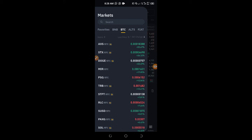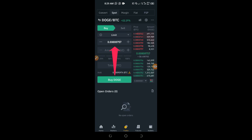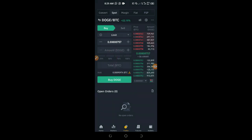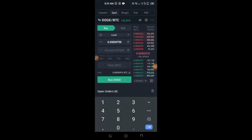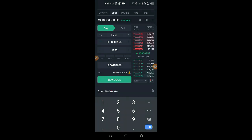Once you select DOGE/BTC, you'll see the current price of one DOGE in BTC. Leave the order type at Limit. Go to the green Buy tab and enter the amount of DOGE you want — say 1,000 DOGE. It will show you the total BTC you'll pay, for example 0.00758 BTC. Click Buy and the trade is placed successfully.